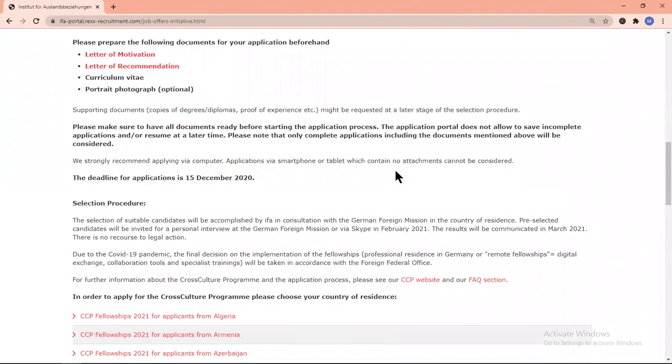Supporting documents—copies of degrees, diplomas, proof of experience, etc.—might be requested at a later stage of the selection procedure.